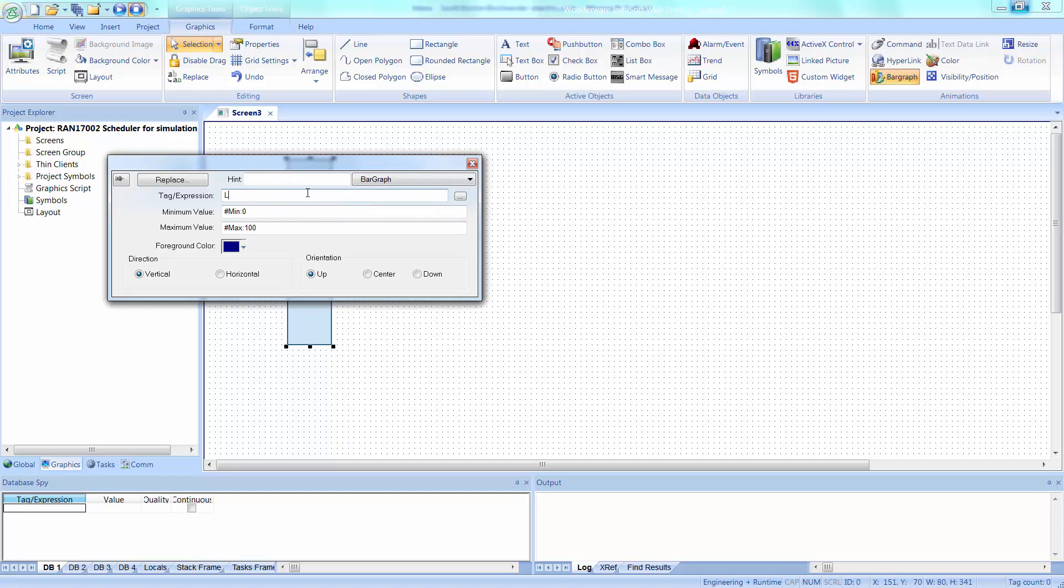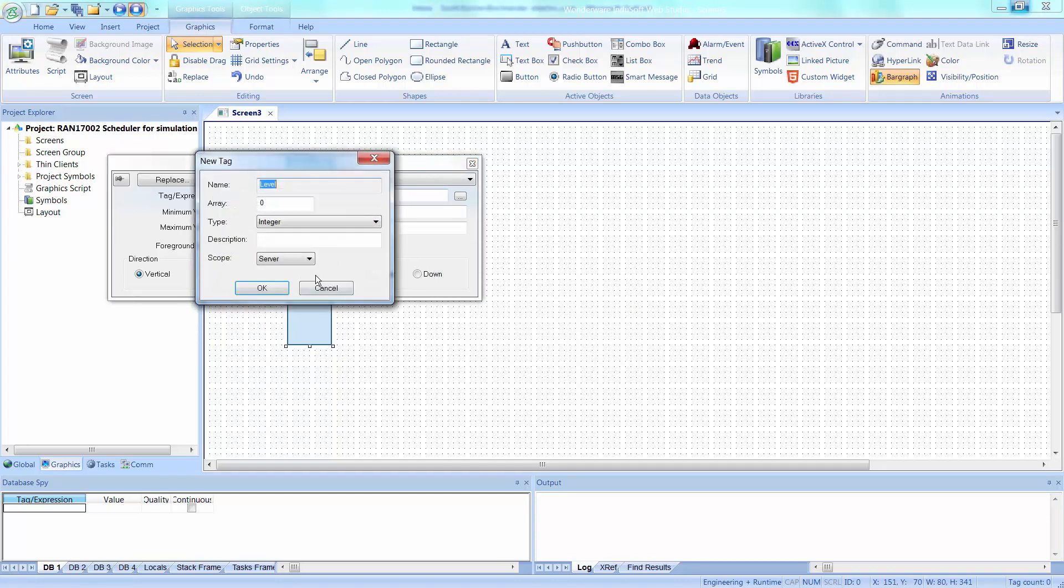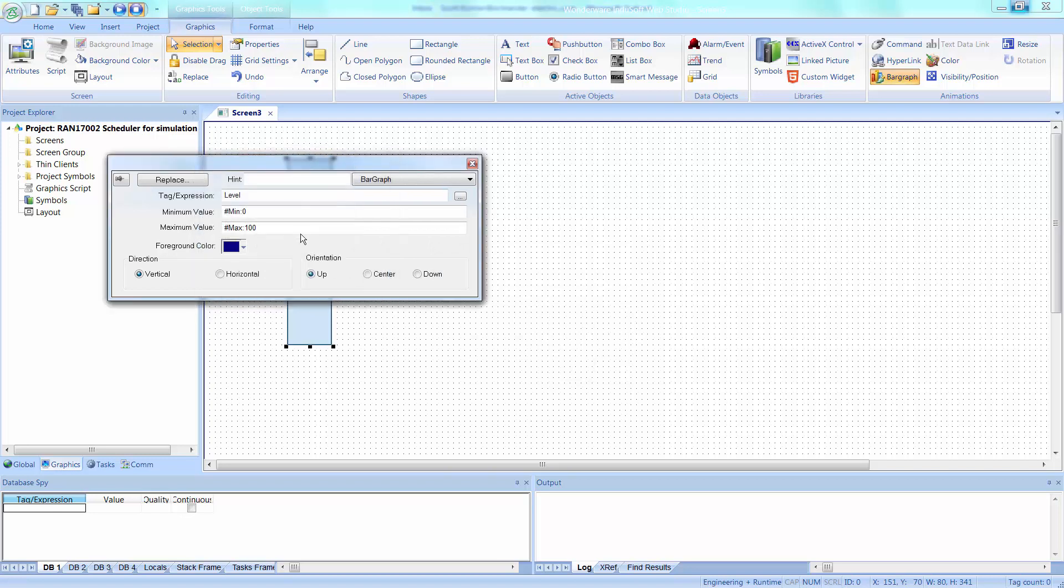And then I'm going to create a brand new tag called level. And when I create that tag, in this case I'm going to make this as an integer. And we're going to set this at a minimum value of 0, maximum value of 10, you'll see why in a minute.